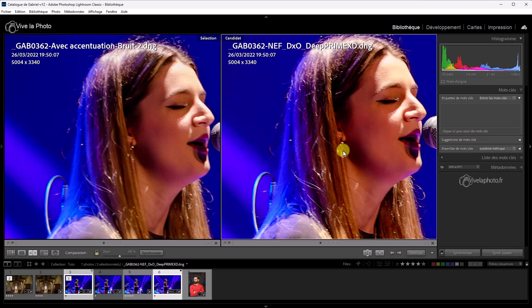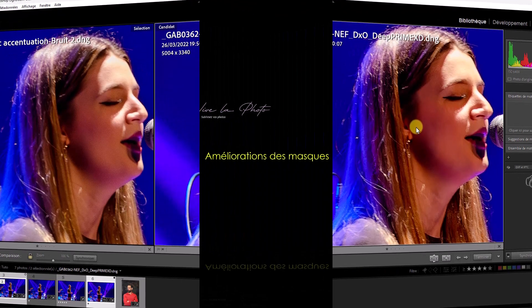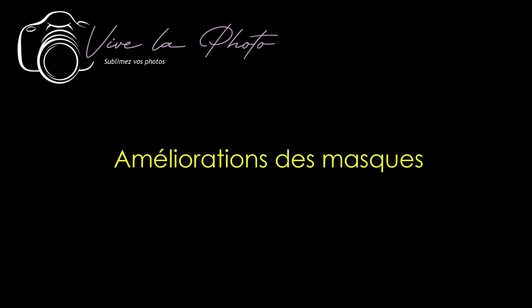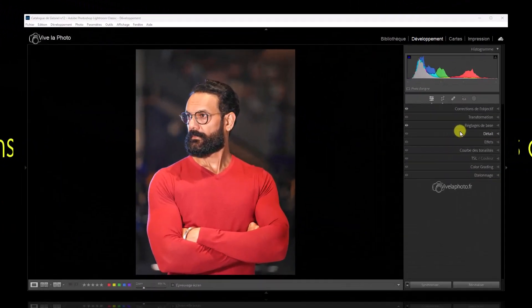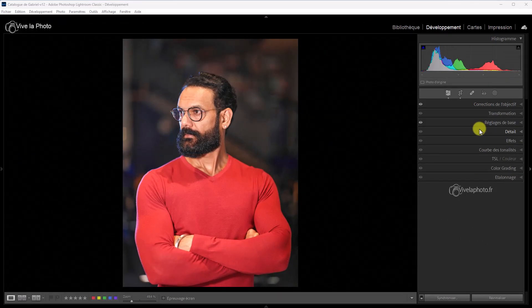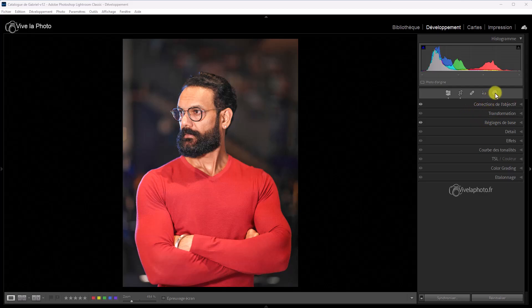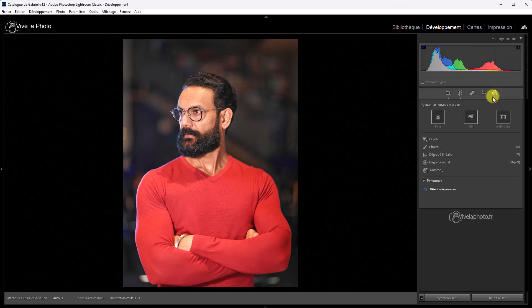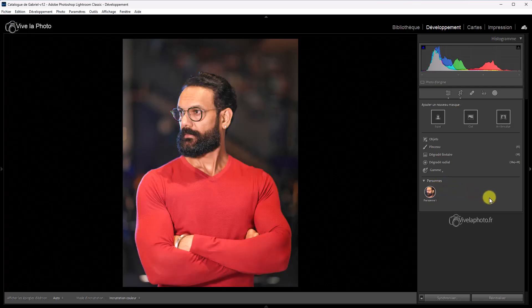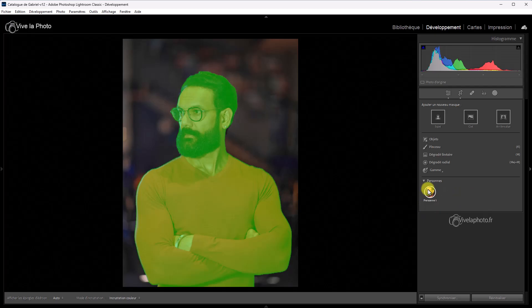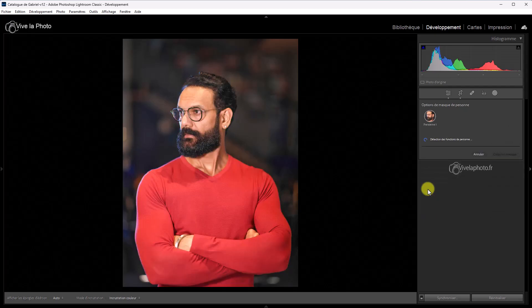Voilà en ce qui concerne le débruitage. Le gros morceau de cette mise à jour. Et la grosse surprise d'Adobe. On ne s'y attendait pas. Maintenant, nous allons voir quelques modifications qui concernent le masquage. C'est parti. Adobe continue son effort sur les masques locaux. Et vous allez voir des nouveautés intéressantes au niveau des personnes. Je crée un masque.